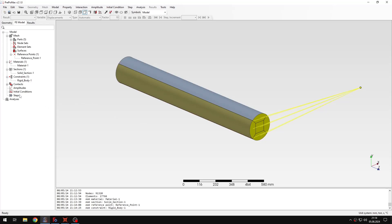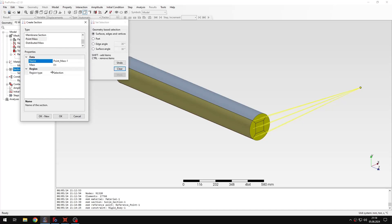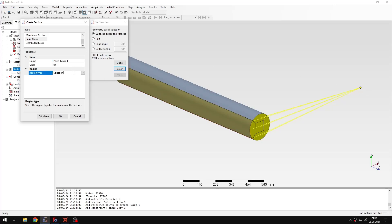And maybe before creating a step I will go back to sections. And now I will need to add one more section because both point mass and distributed mass features are available under sections. So let's create point mass first. This one is pretty self-explanatory. It will just add a mass to the selected node. In this case it will be a reference point. So let's select this one.